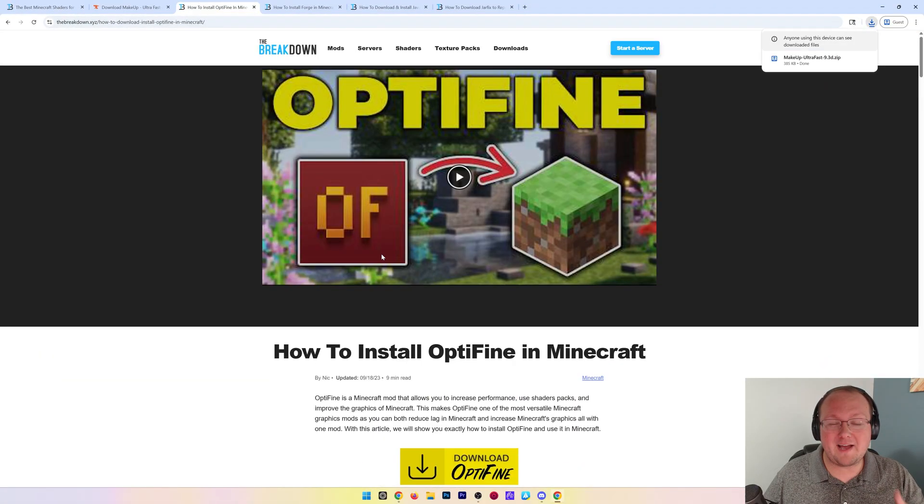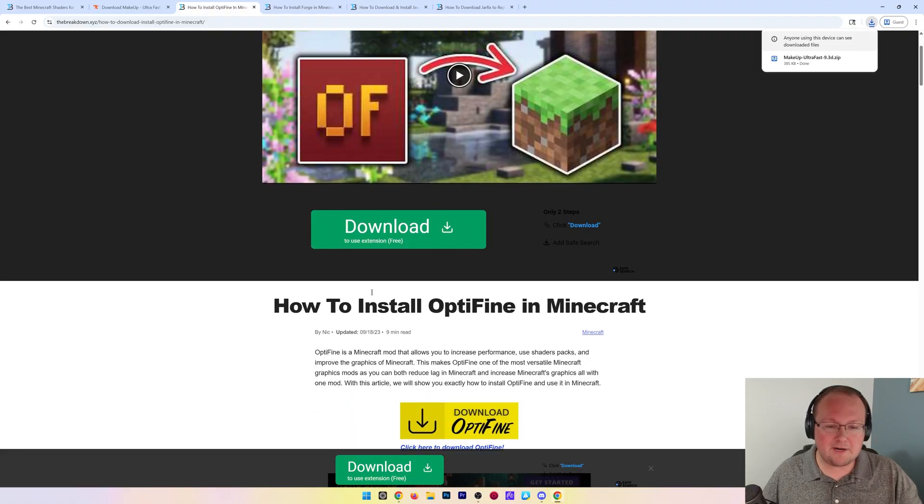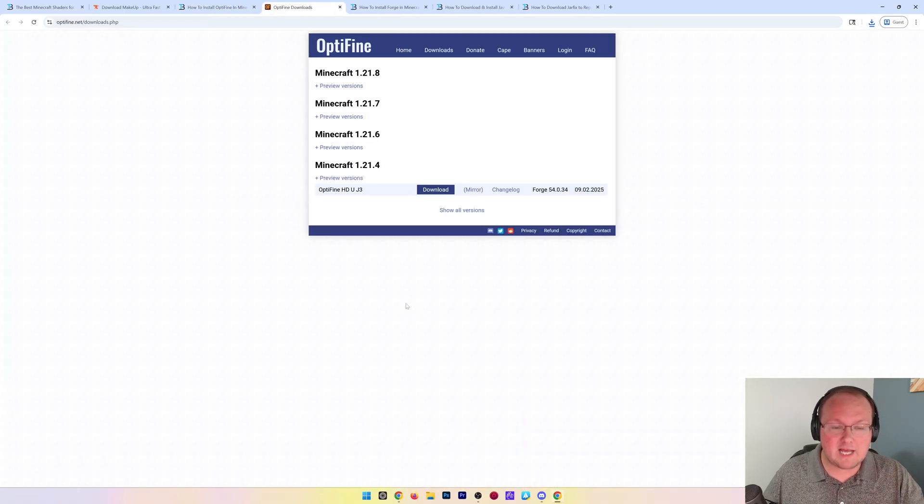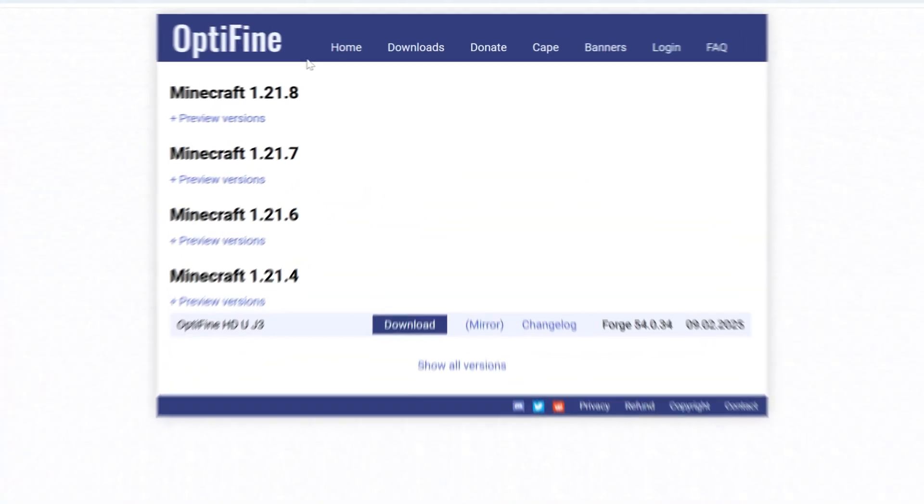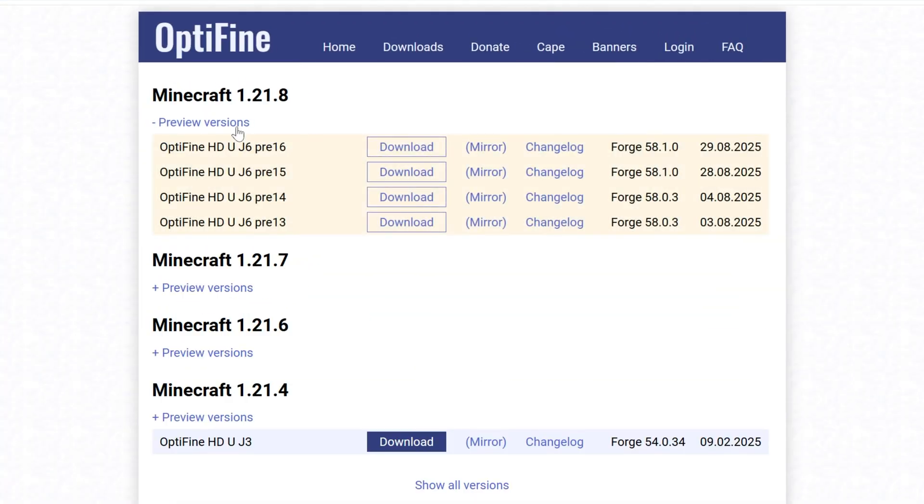Next we need Optifine. This is what's actually going to add the shaders to Minecraft—it's the shader mod if you will. In the description you can come here and grab the most recent version. If it's an older version, just click on mirror next to that version.